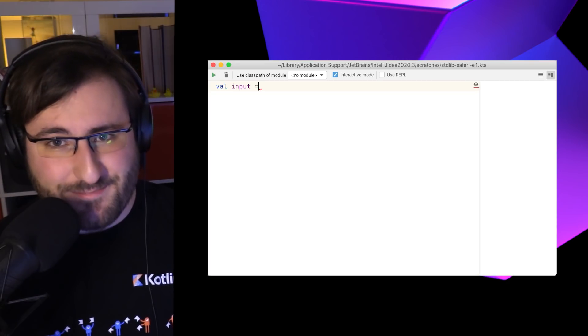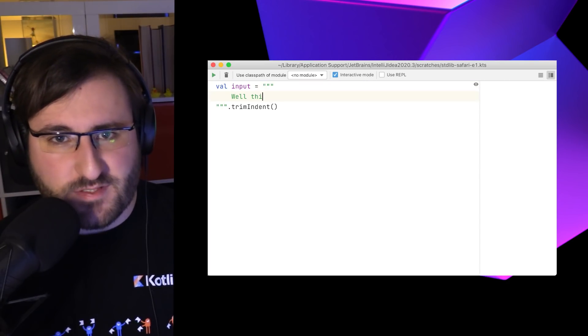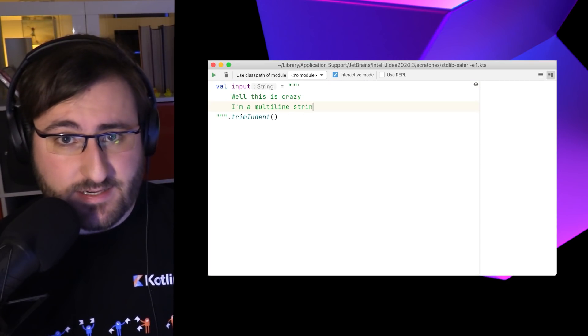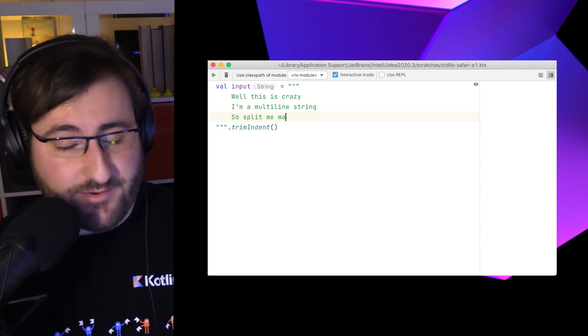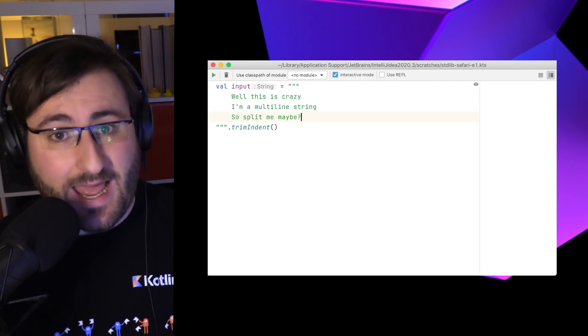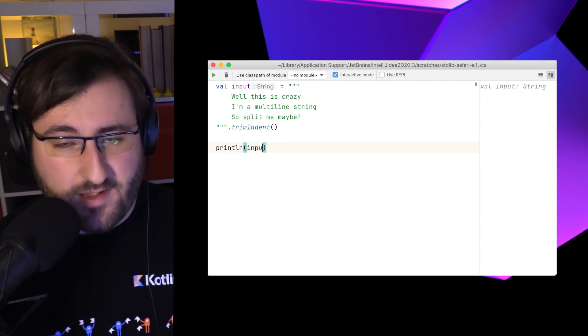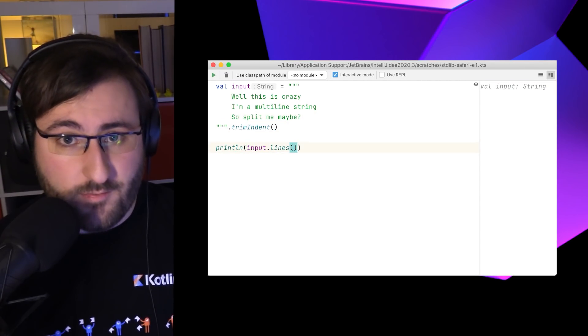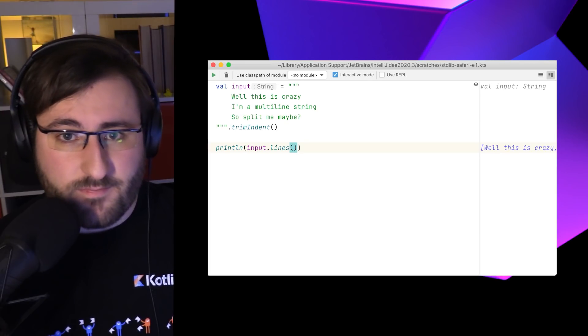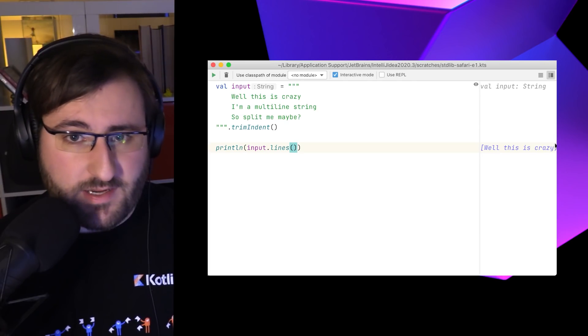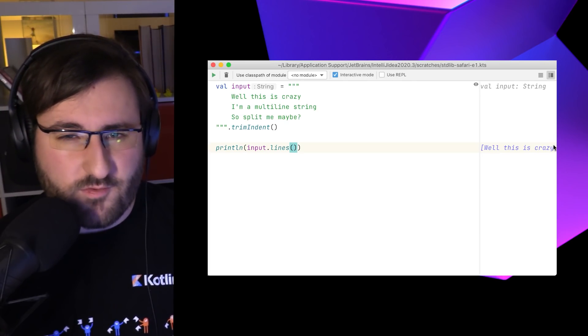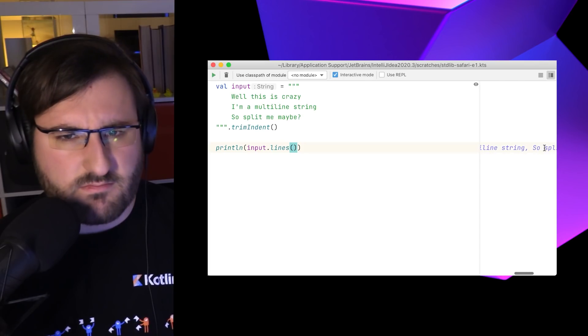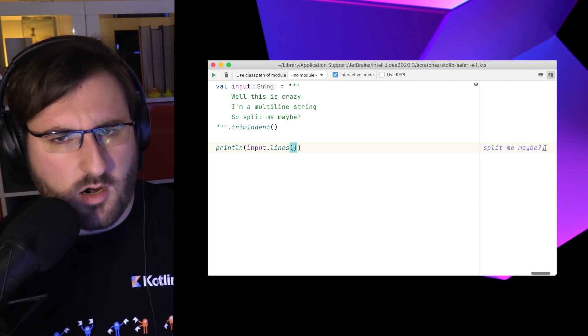For the special case of splitting a string up by lines, there's the very accurately named lines function, which gives you back your text, you may have already guessed it, line by line. The nice part here is that we don't have to remember the escape sequence for new lines. Was it backslash r, backslash n? Who cares? We have the lines function.